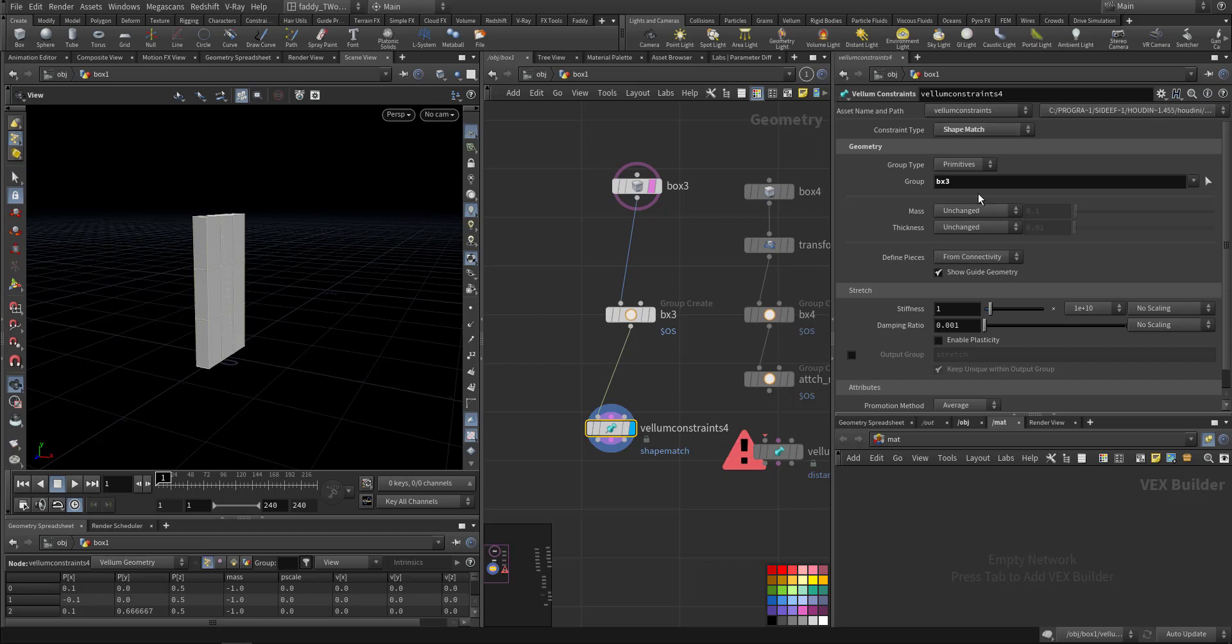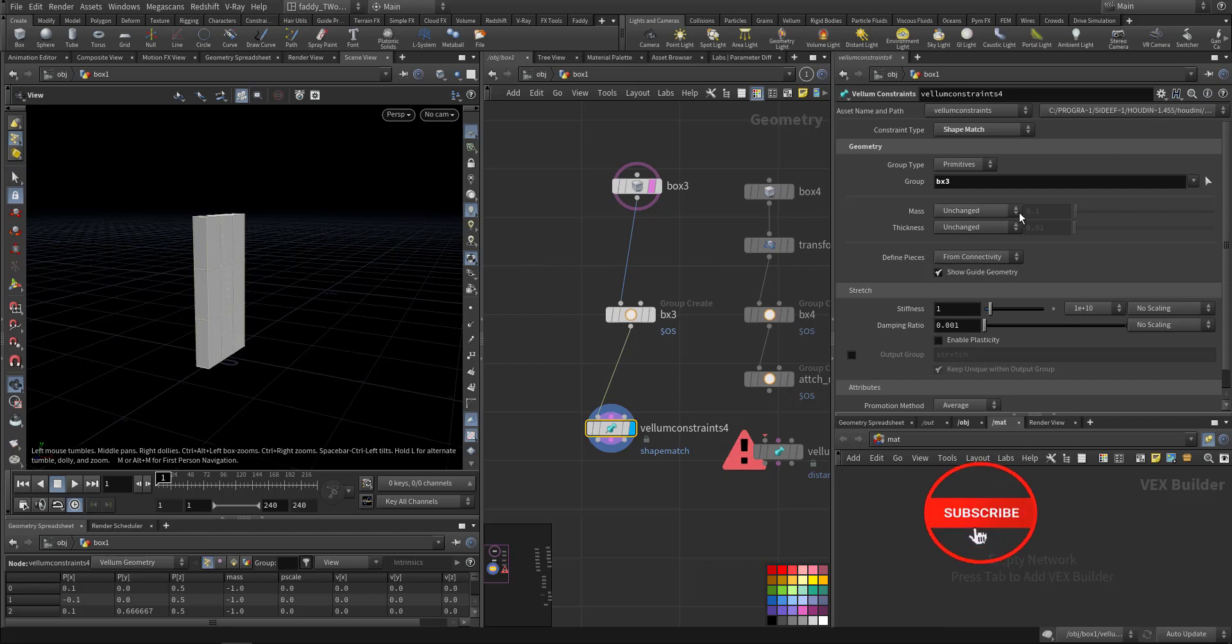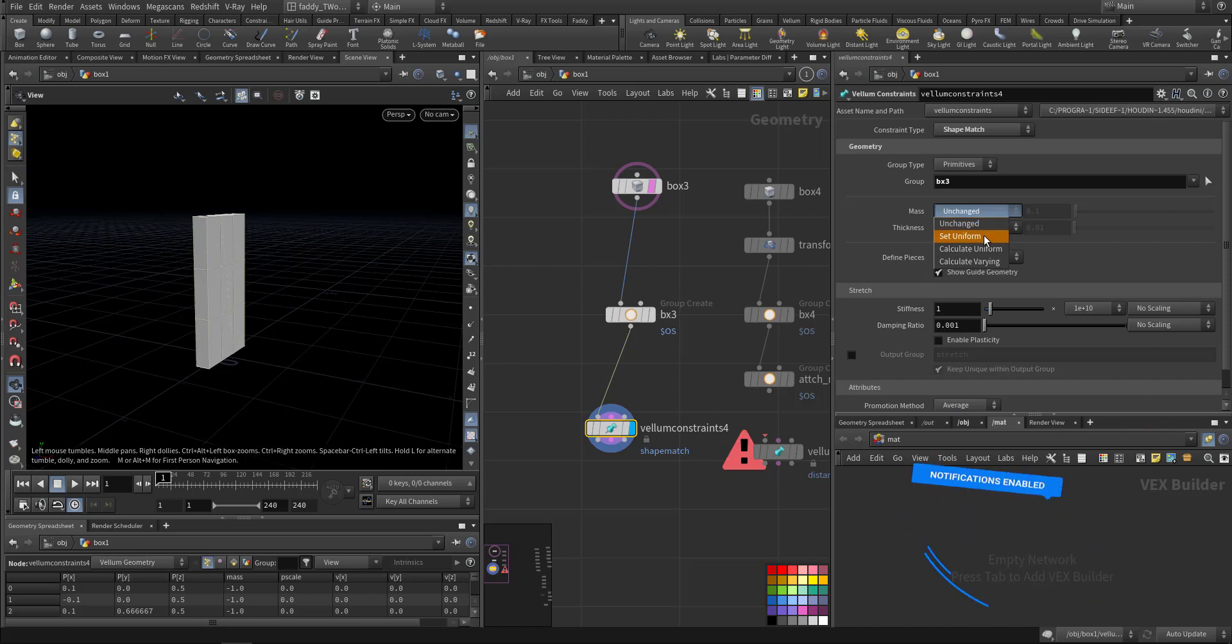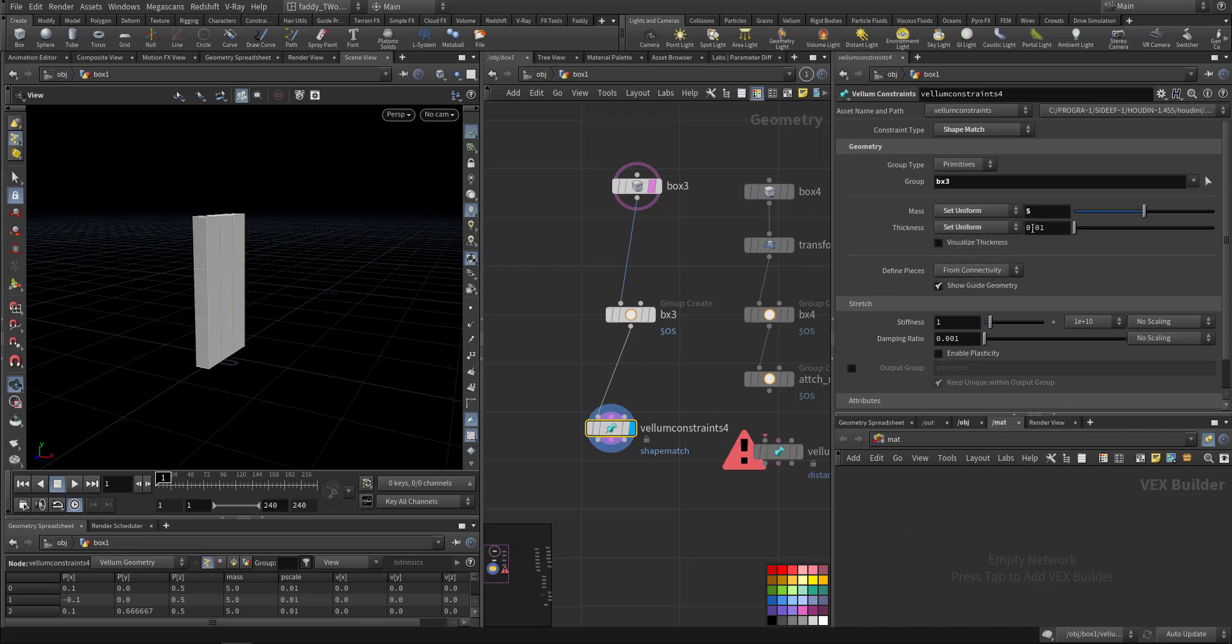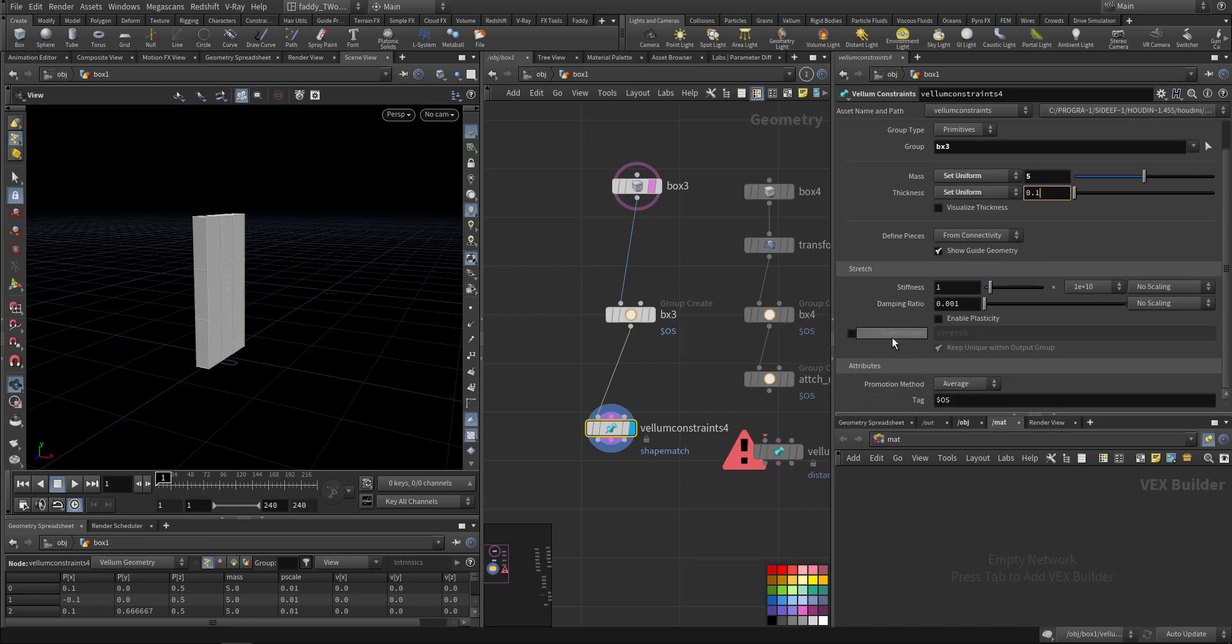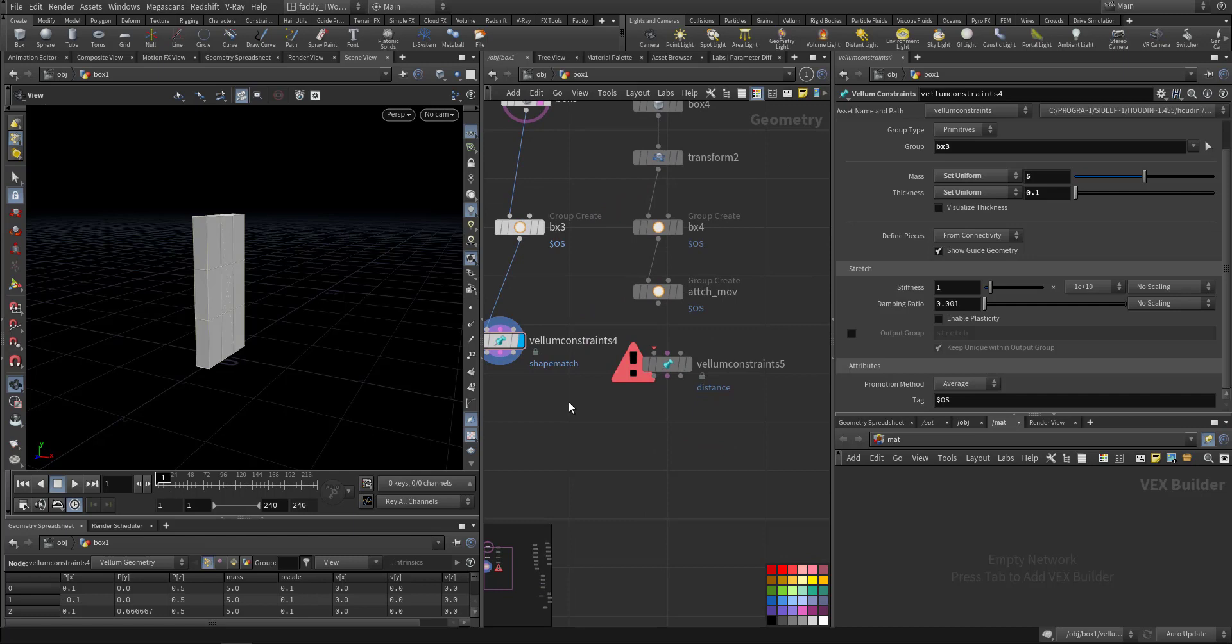Or anything because we don't want to move it. Maybe it can be a static object also, that's for a change. So set uniform will make it 5 and thickness will make it 0.1. Okay, this one we start first.